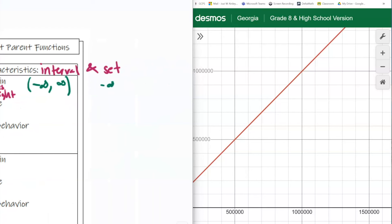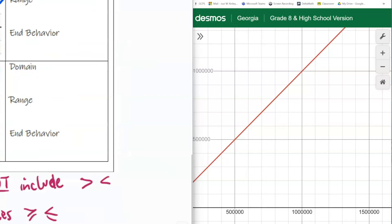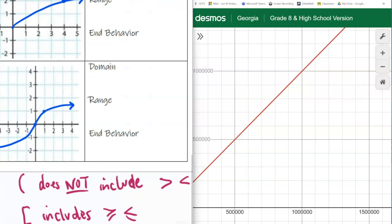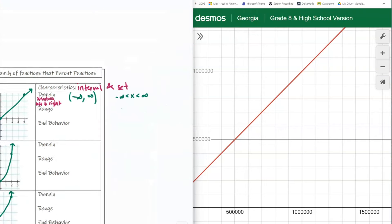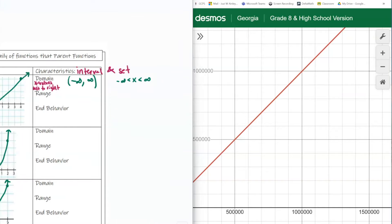For set notation it's very similar. You write the two numbers, negative infinity and infinity. Regardless of what they give you, you're just looking for the two numbers on the left and right. Then you put an X in between, with less-than signs on each side — no lines underneath, because lines underneath mean includes, and we just discussed that infinity is not a number, so it does not include. So now we've looked at domain for both interval and set notation.